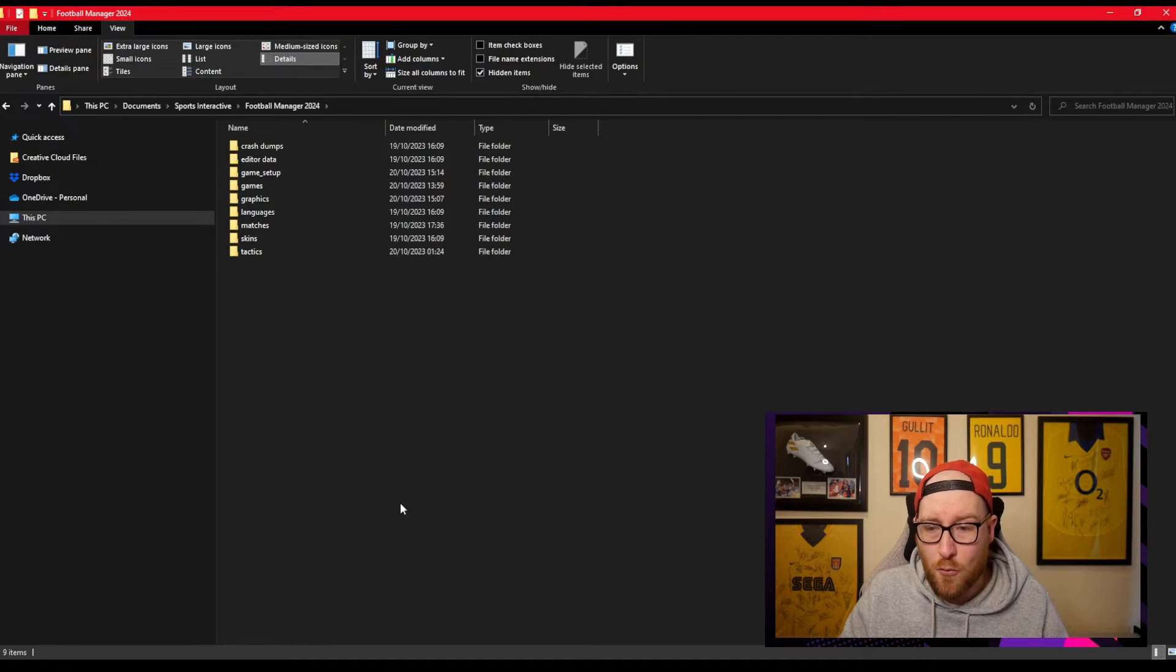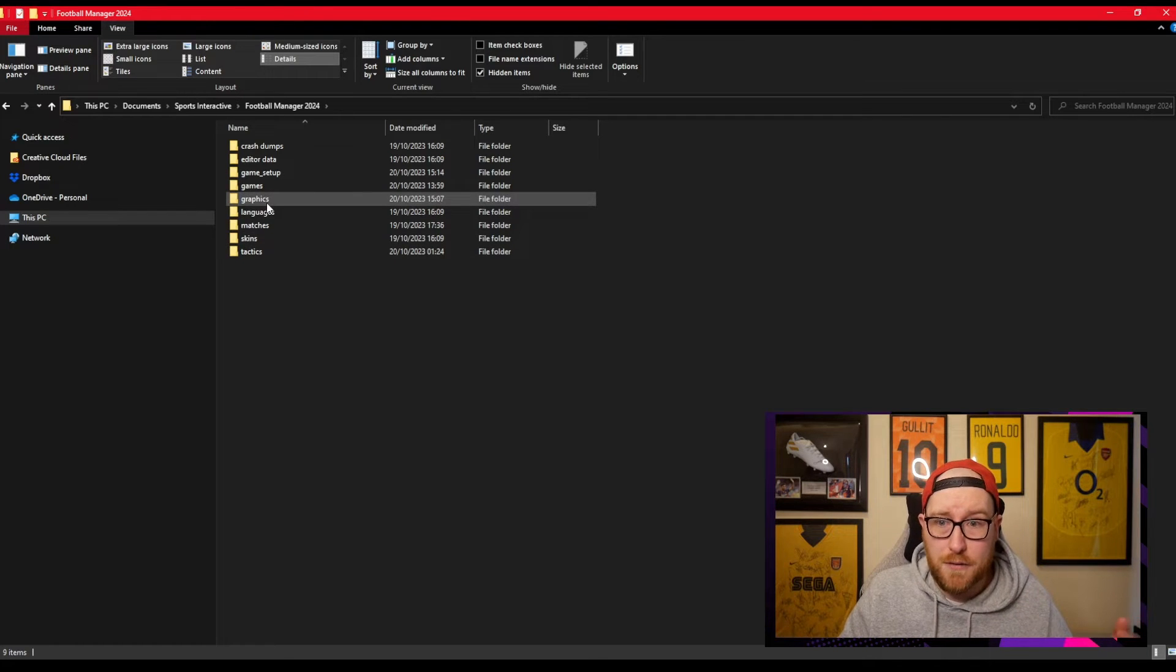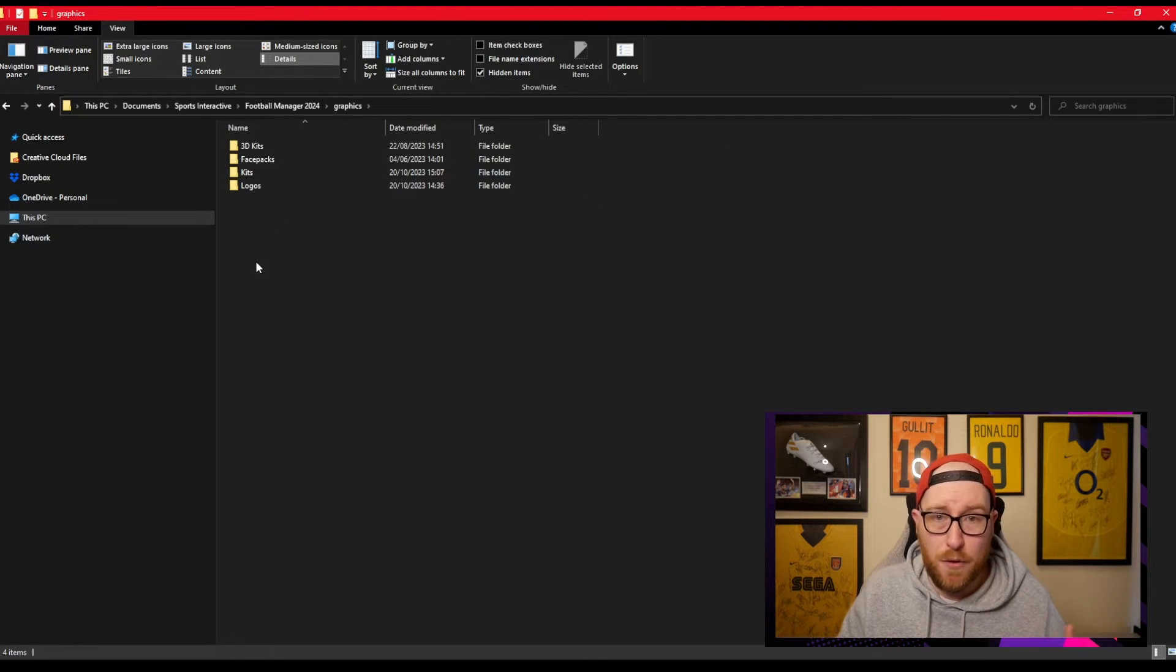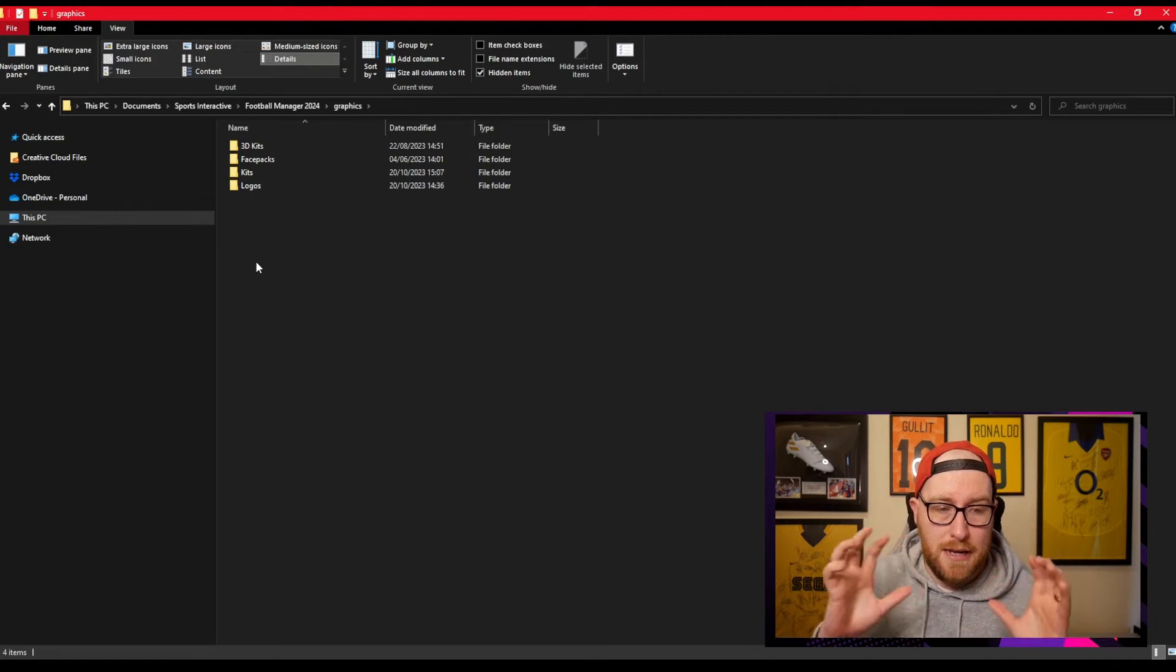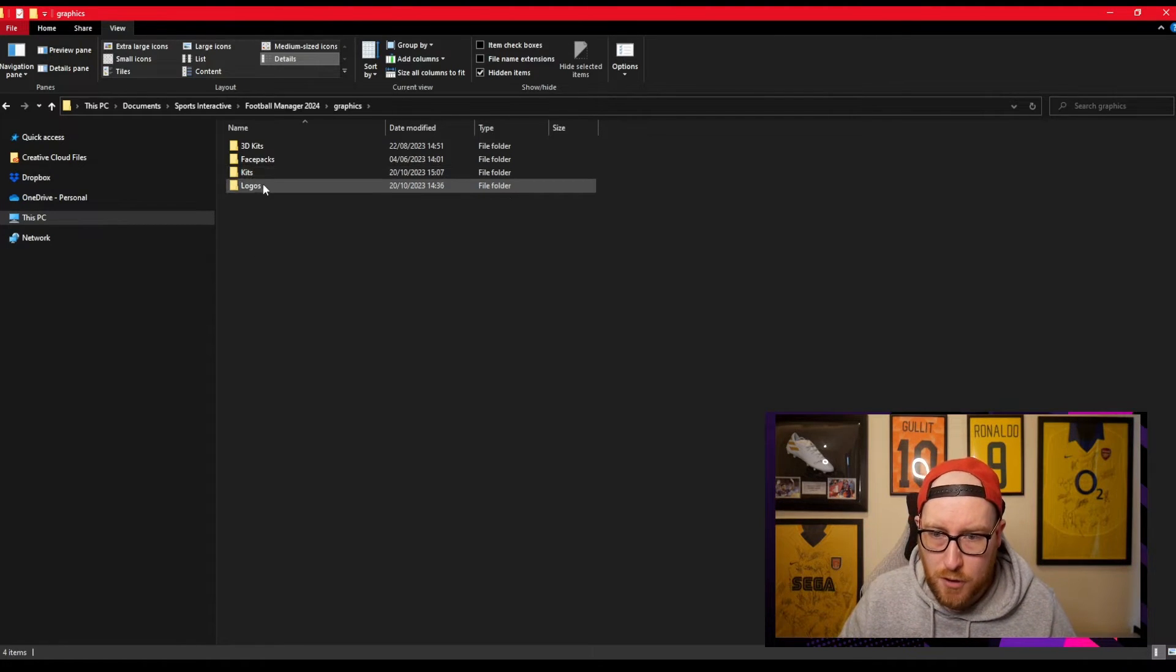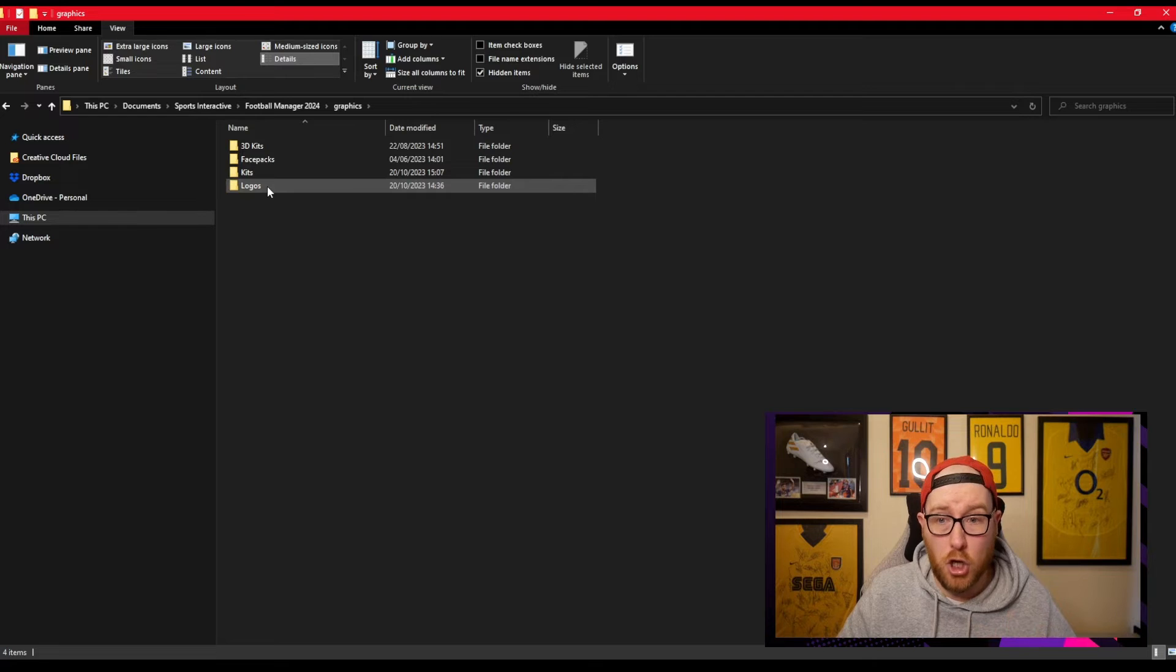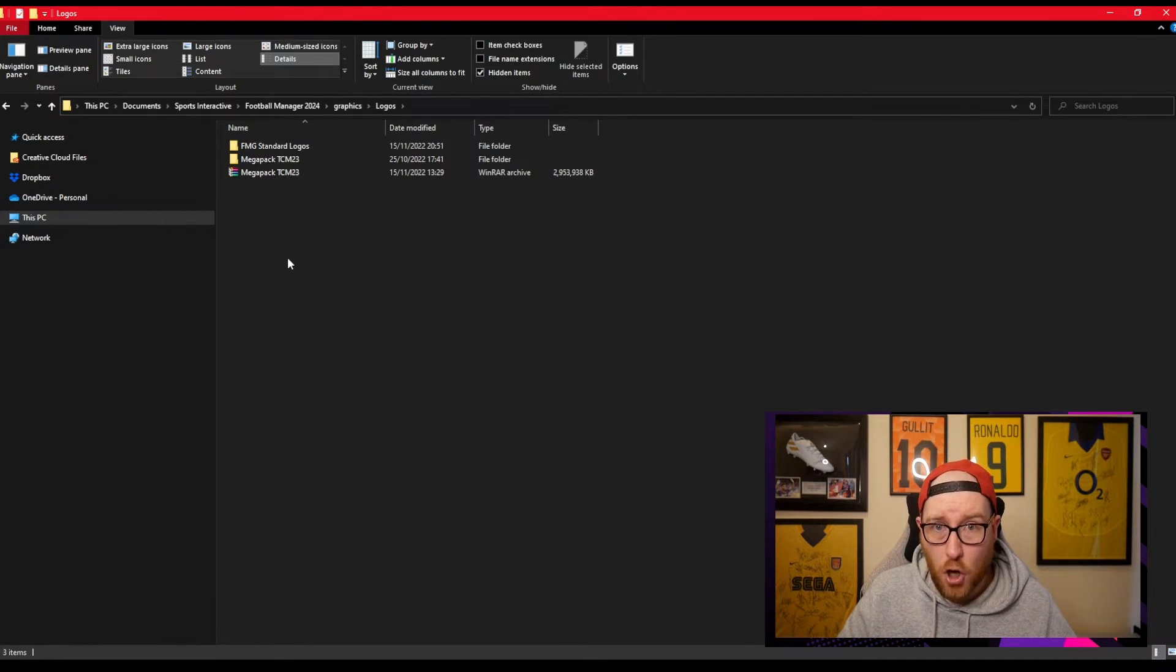So make it: right-click, new folder, call it Graphics. We go into the Graphics folder. Now what I've done is I've made separate folders inside there to keep everything neat and tidy, so I've got logos, kits, and facepacks. So I'm going to go into Logos obviously, and then you're going to want to paste your file that you've just downloaded into the Logos folder.